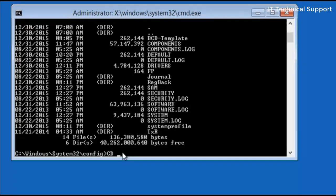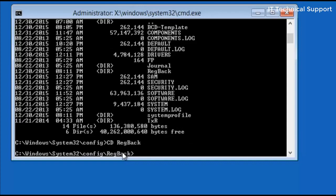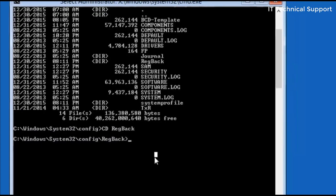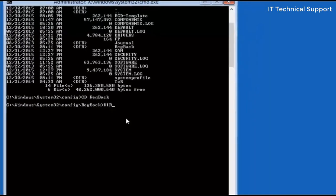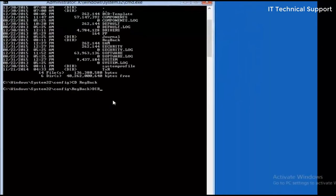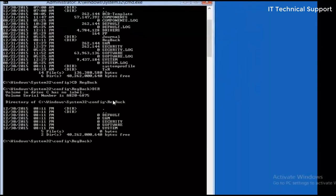So in this folder if you can see there is a folder called registry backup, regback. So I'm just going into that folder regback, and to see the content of this folder I'm just going to write dir.